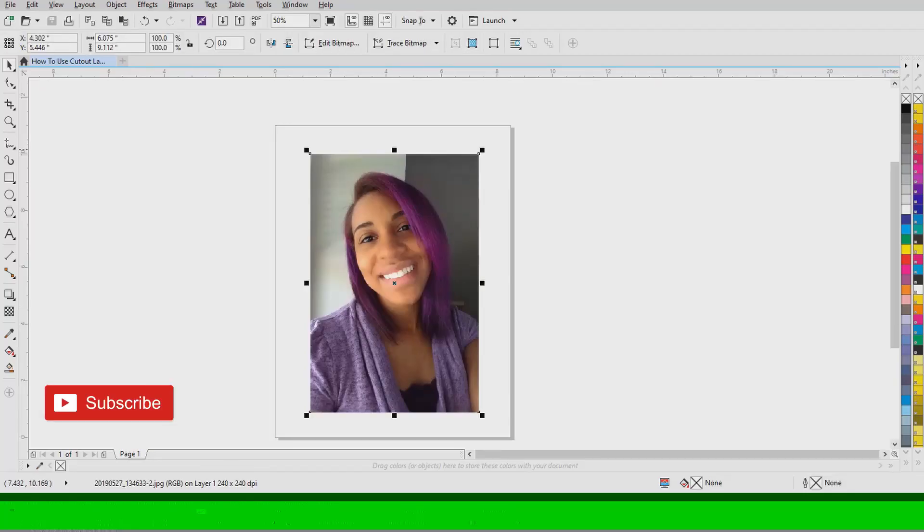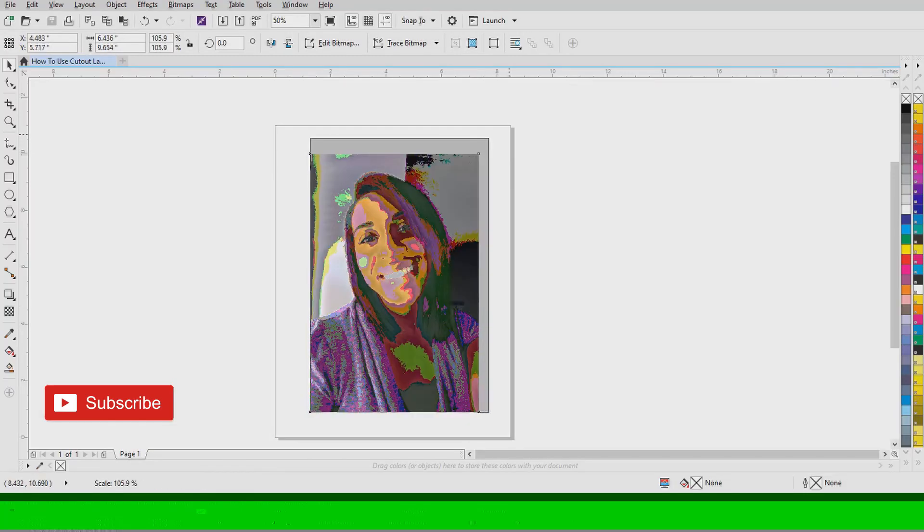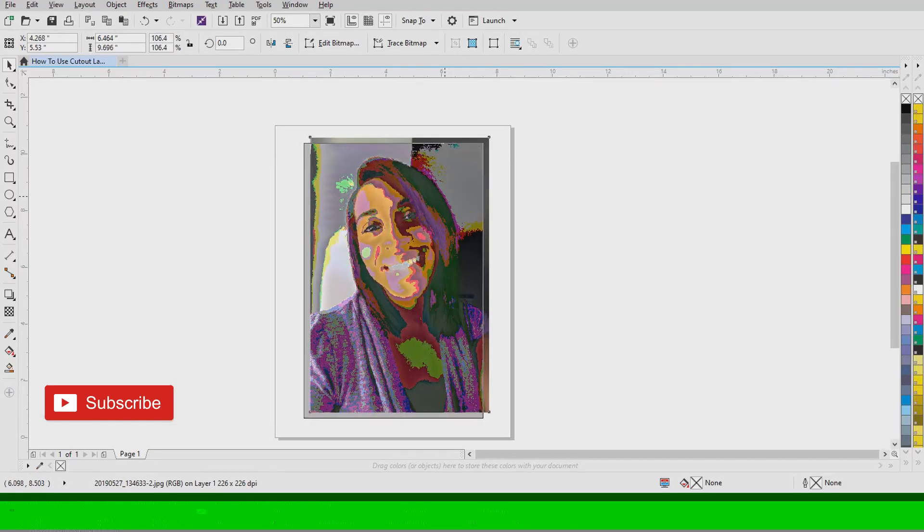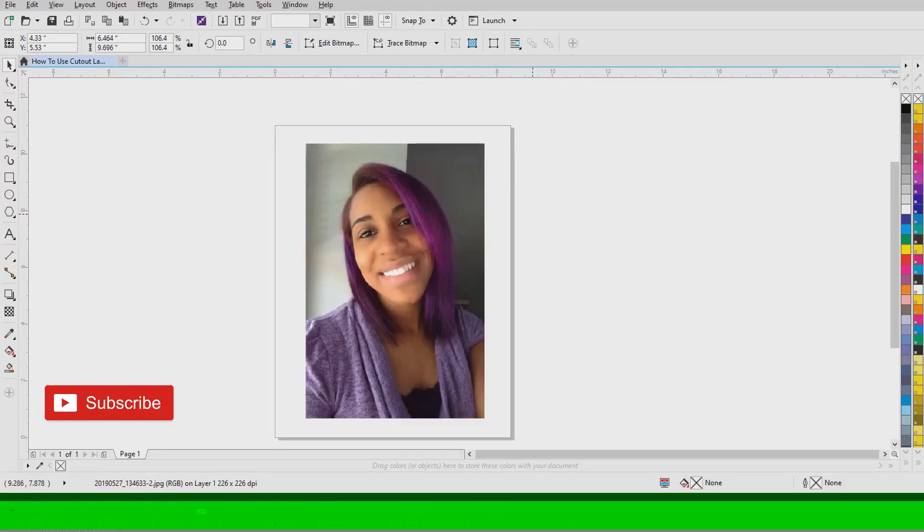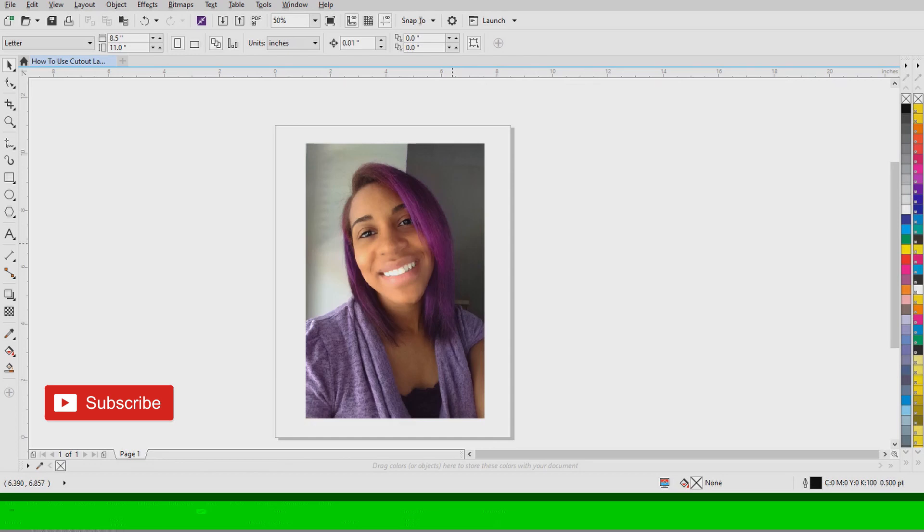Hey you guys, it is Freckleface Doodles here and in today's video I'm going to show you how to get rid of a background in CorelDraw X8 using the Cutout Lab.